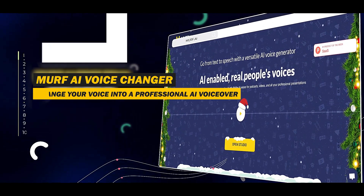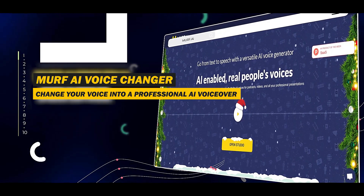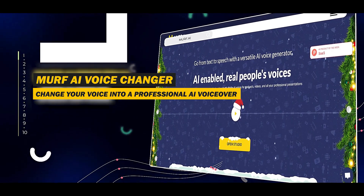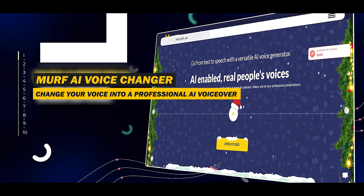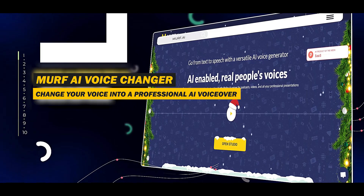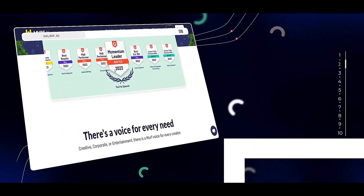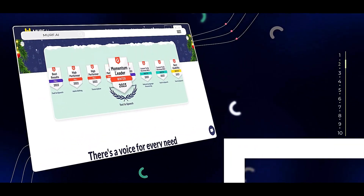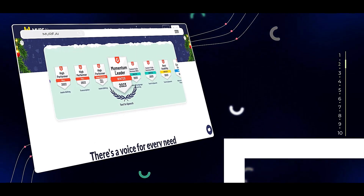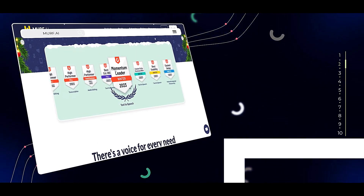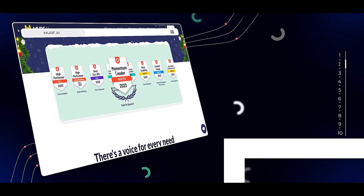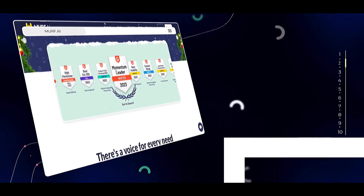Murph AI voice changer changes your voice into a professional AI voiceover. In this video I'm going to show you how you can generate professional voiceovers and change your voice into an AI voiceover within seconds.